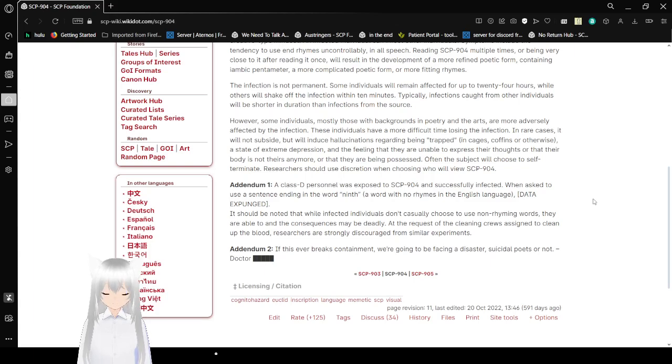Researchers should use discretion when choosing who will view SCP-904.